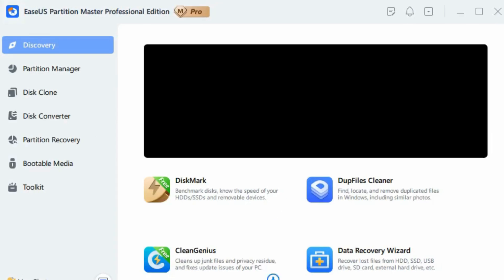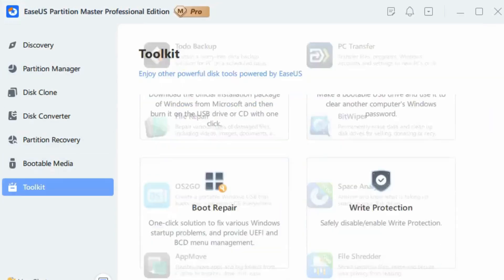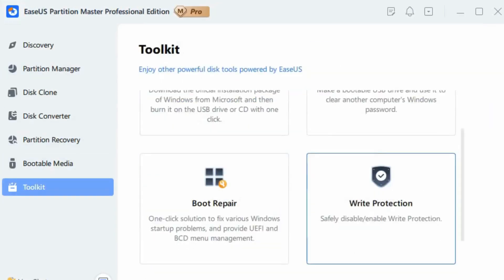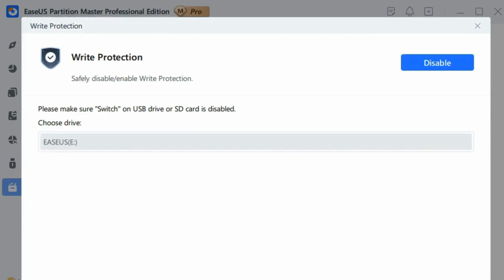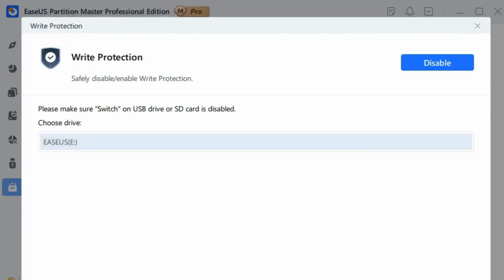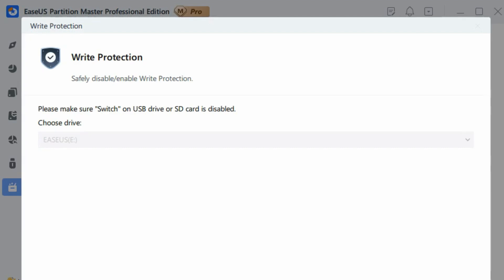Launch EaseUS Partition Master, go to the toolkit section, and click Write Protection. Select your write-protected SD card, and click Disable. The software will do the rest and solve your problem.